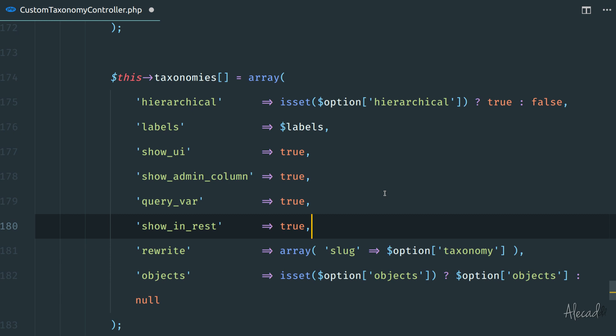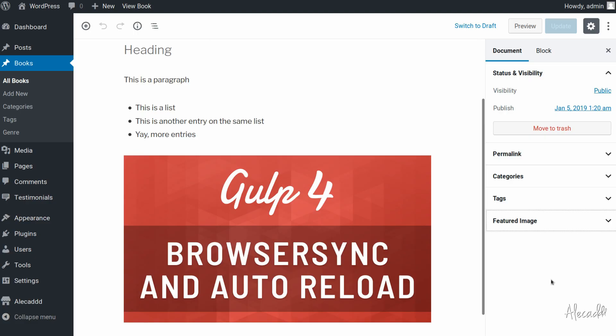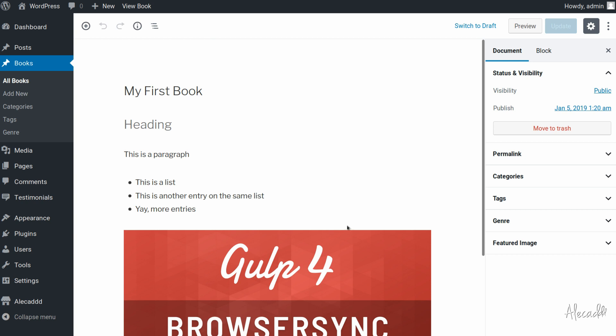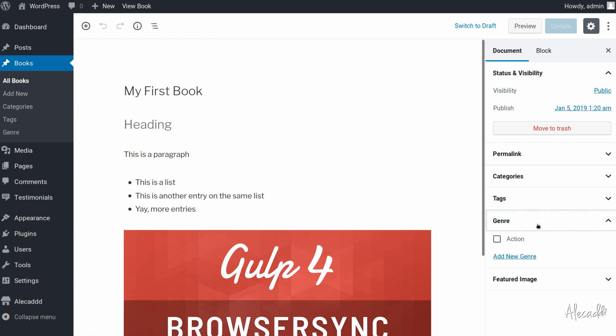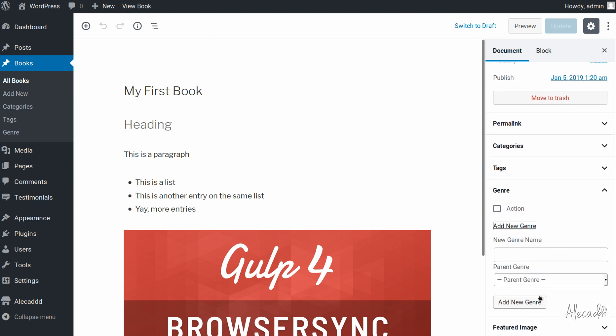So if we say show in rest is true and we save it, we go back in our administration area and we refresh the page. Now the genre custom post type is properly appearing in our visual editor inside Gutenberg and we can select the actual category that we define or create a new category inline, having Gutenberg 100% recognizing our custom taxonomy. That was pretty easy.